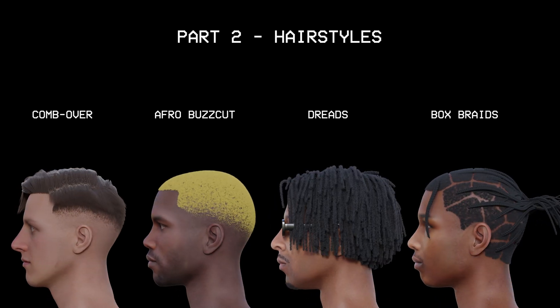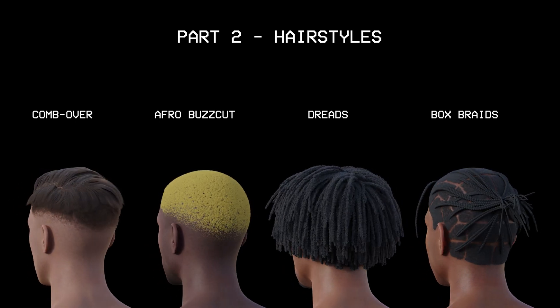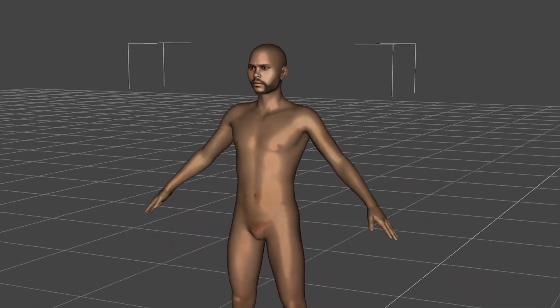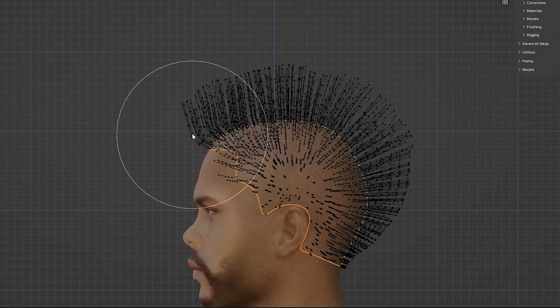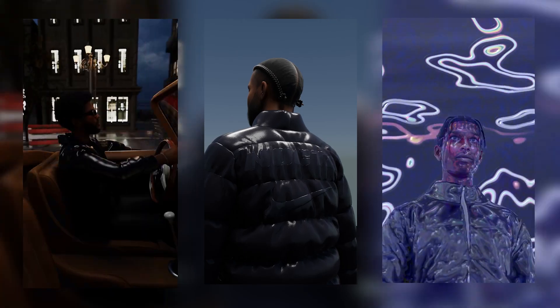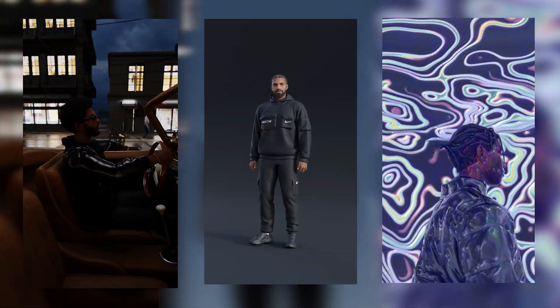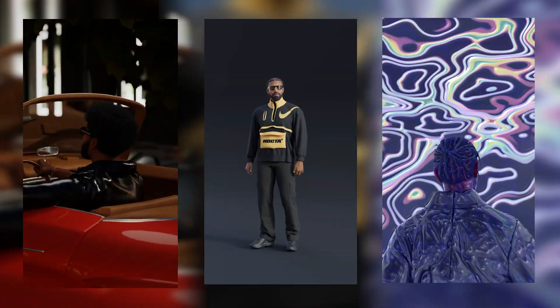In this video we're going to cover adding different hairstyles to our custom characters. This is part of the full character creation series where I show you how to create 3D visualizers with custom characters.